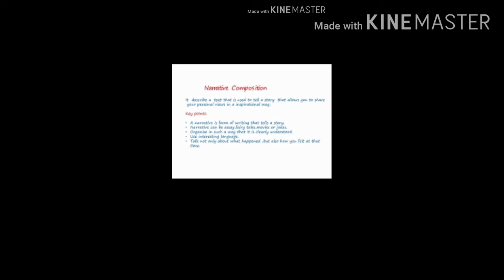For narrative writing, in what forms can you do it? Fairytales, movies, jokes, or in essay form.